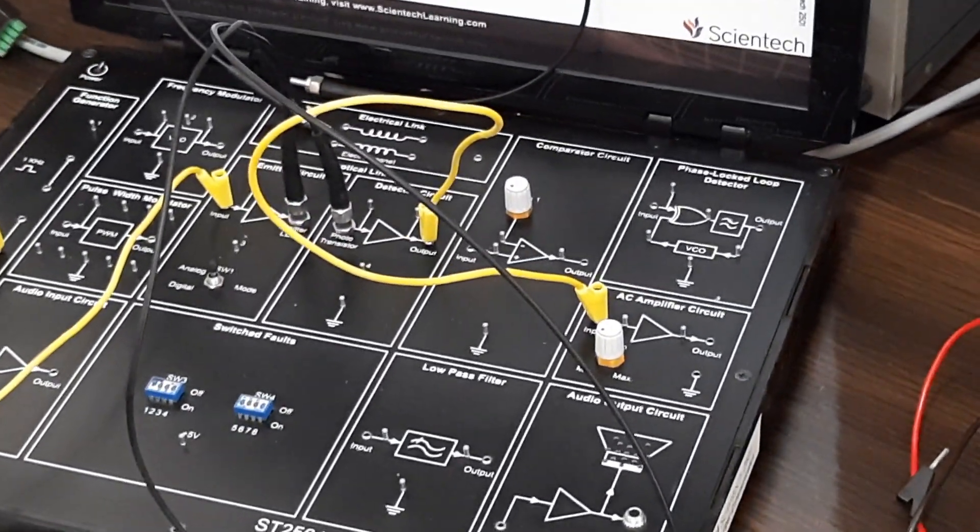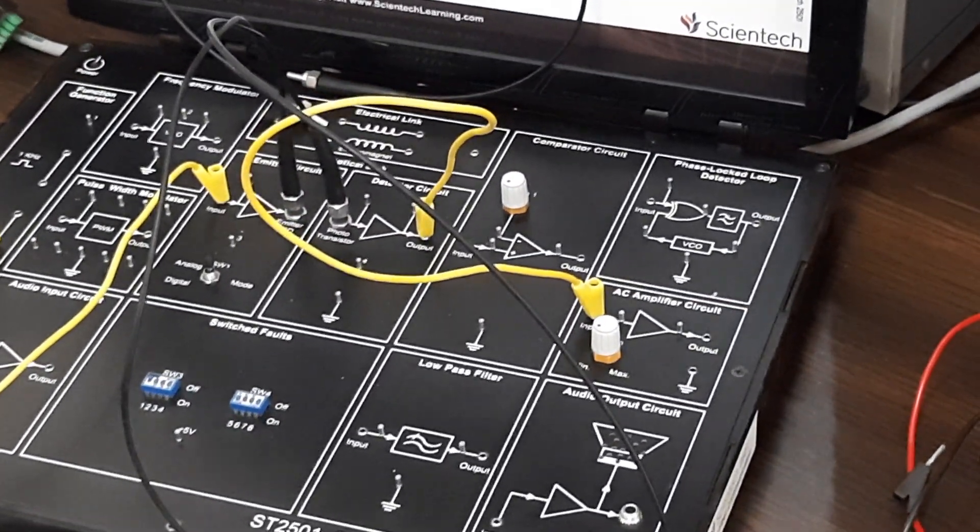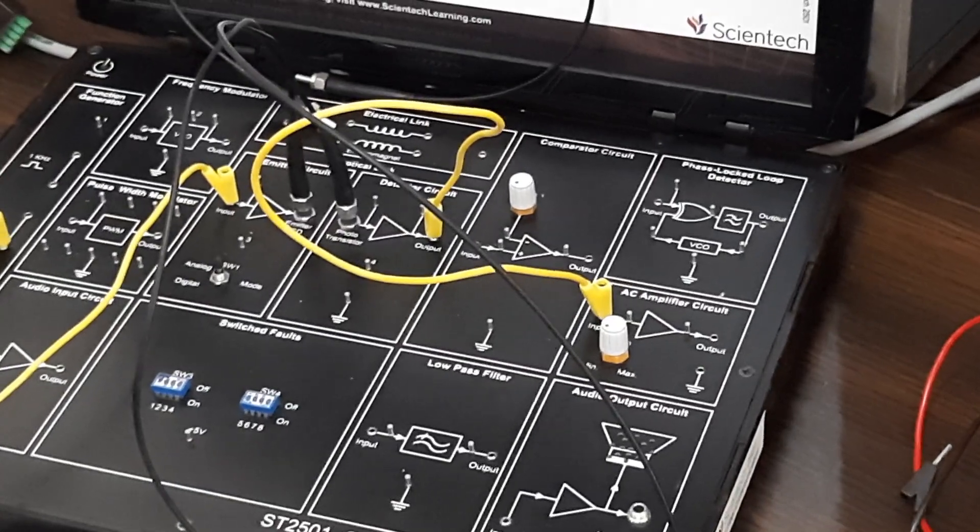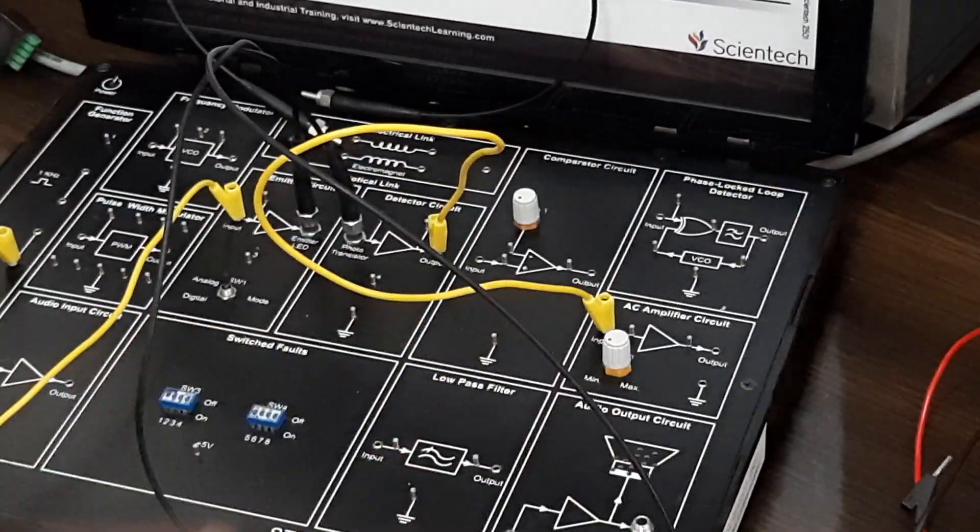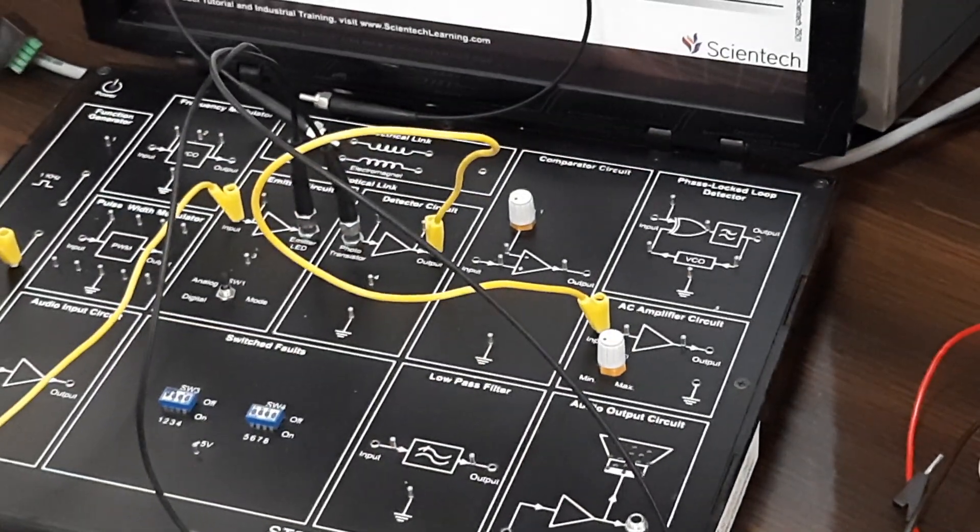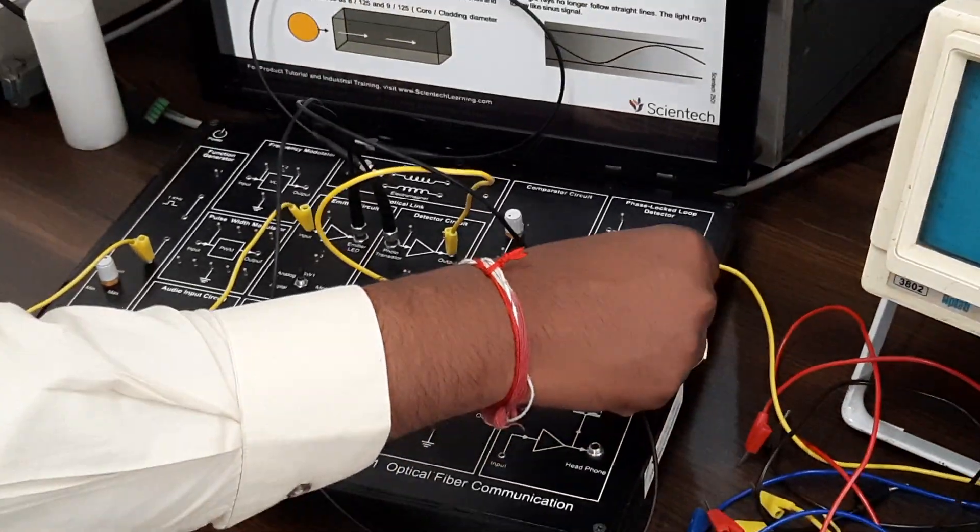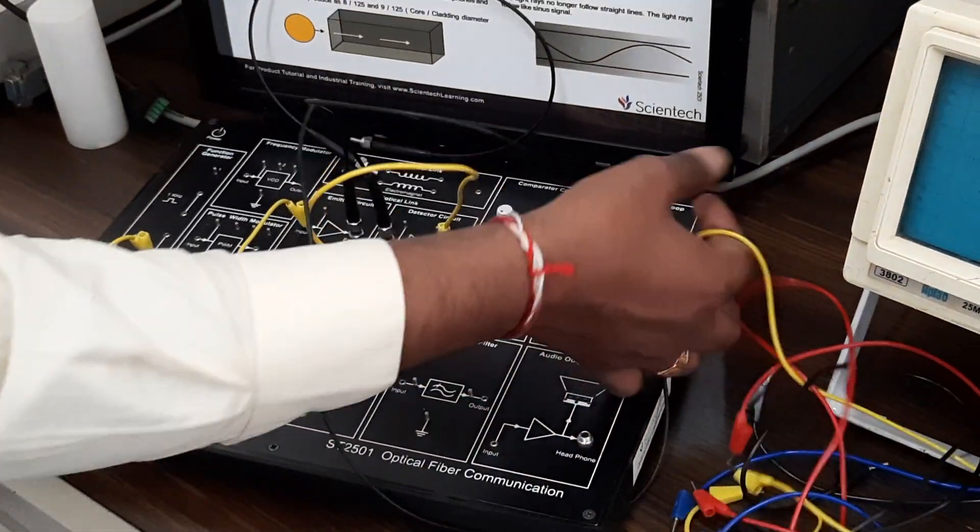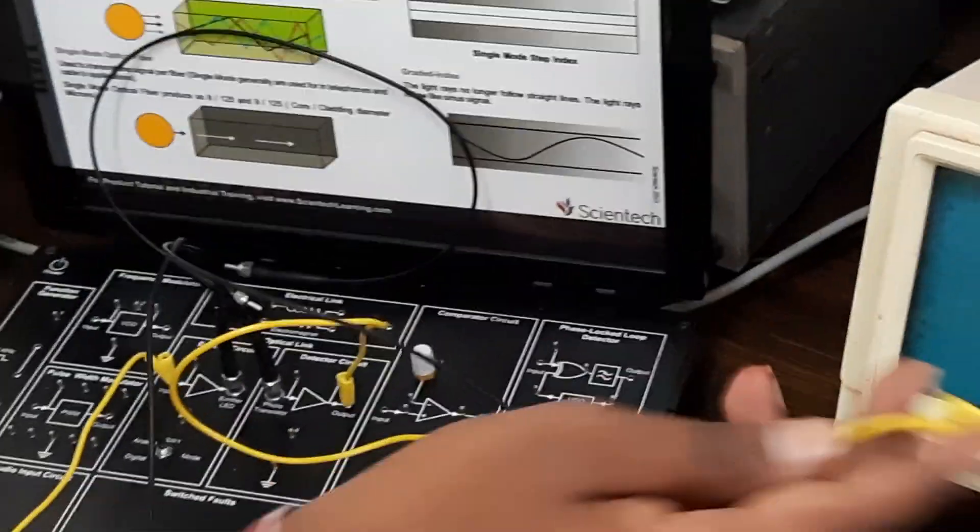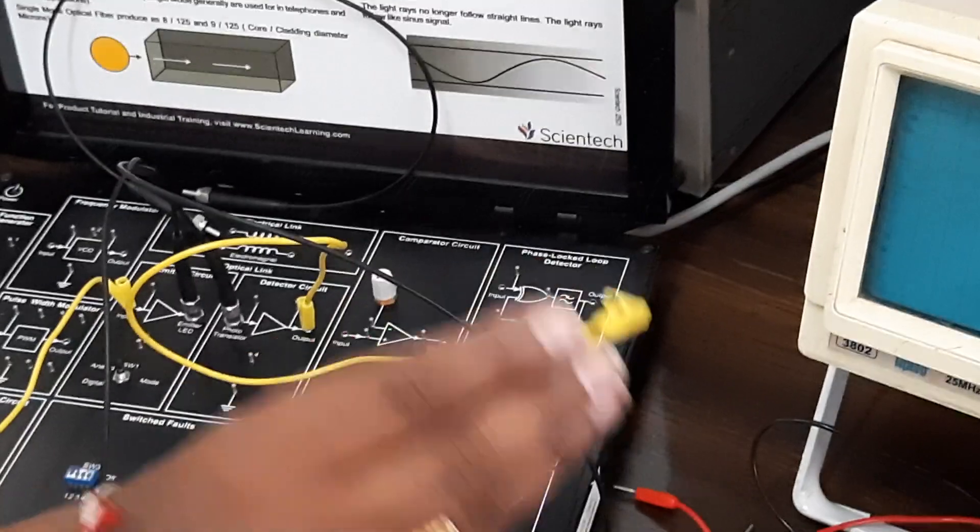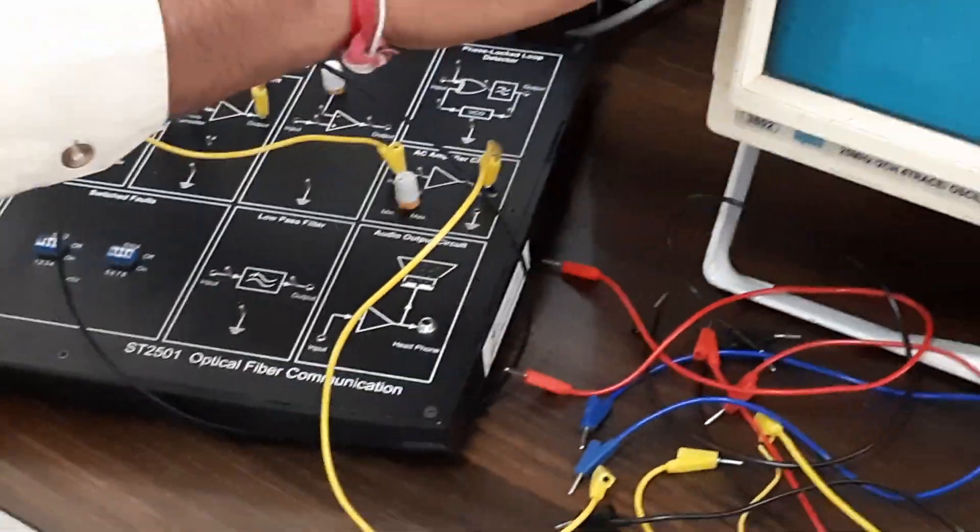Chances are there it may be attenuated. So again, just for amplification, what I will do is I will keep it on minimum position. This is the point where we will be tapping the output. This has to be given to the CRO.